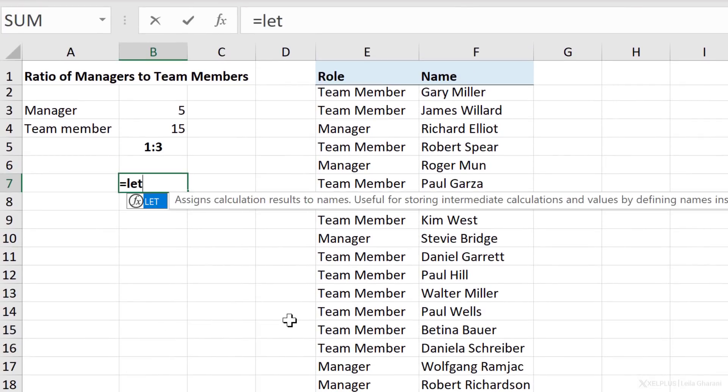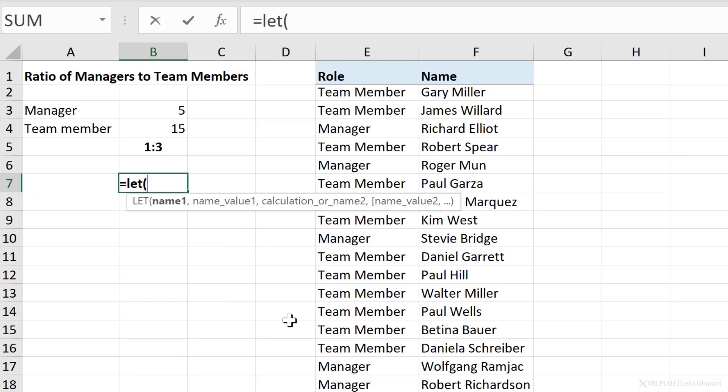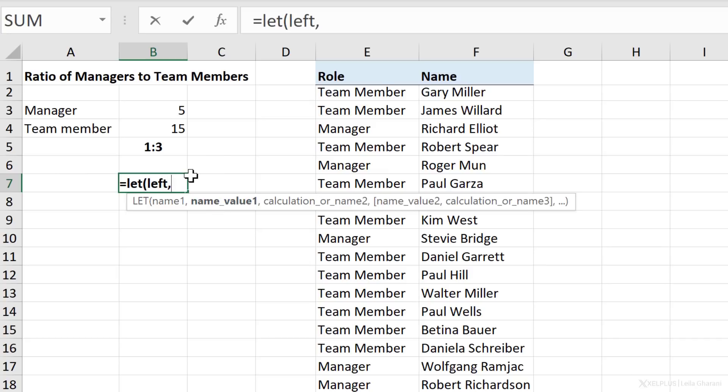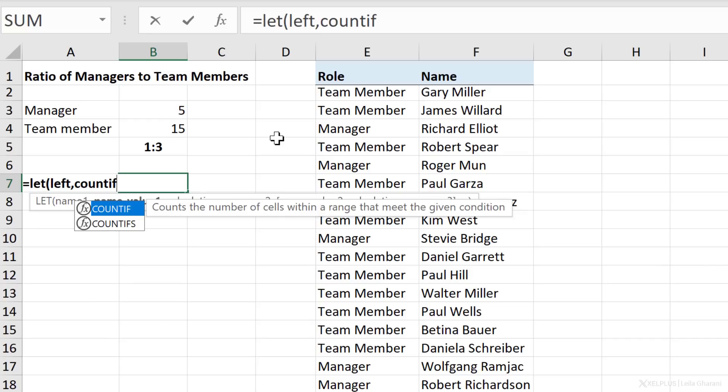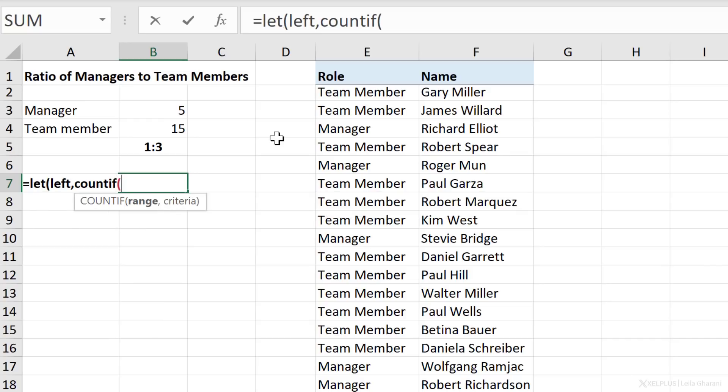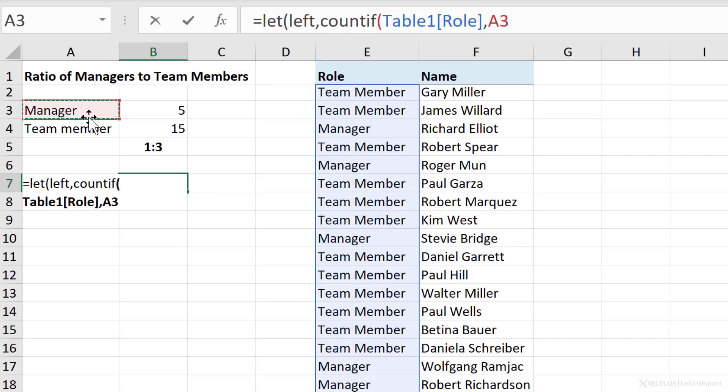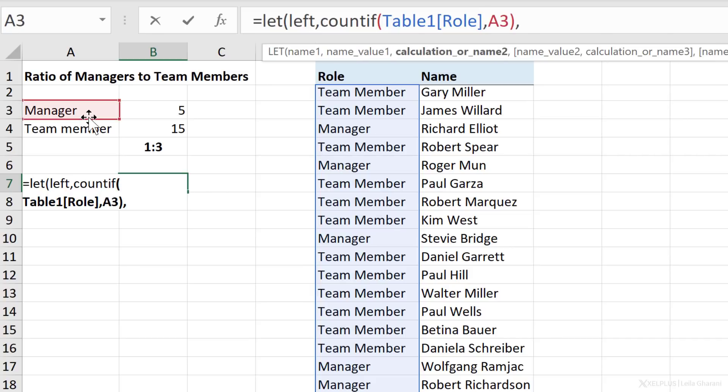Let's do it down here. We're going to start off with the LET function. We need to define a name for the formula or function or reference that we want to reuse. So I can call this manager, team member, but because we're doing dynamic references here, let's say the left and the right side of our ratio. So I'll call it left. Name value one is the part of my formula that I want to reuse later on. So this can be a cell reference, but it can also be a formula or function. I'm going to use the COUNTIF function I had in there. So I'll just quickly type it out. My range is this, and my criteria is this. I'm going to let this be dynamic. Okay, so let's close the COUNTIF.